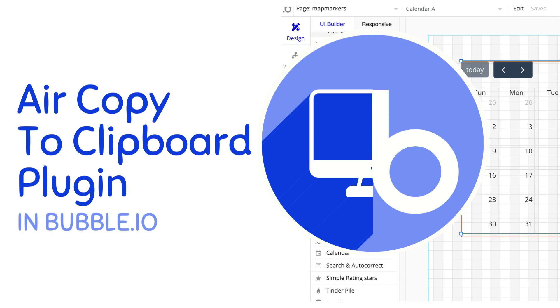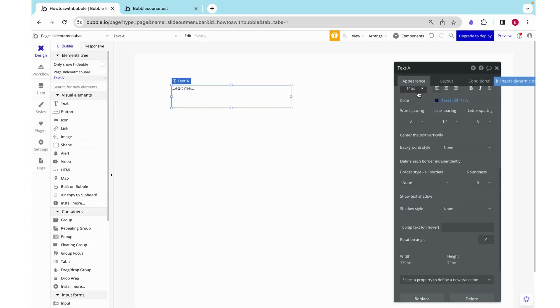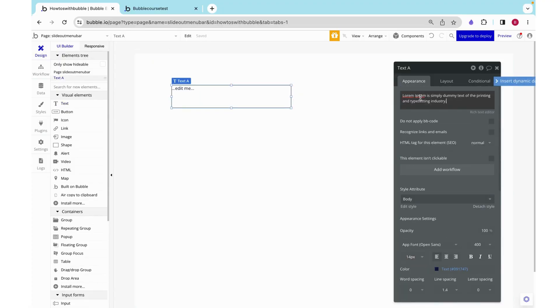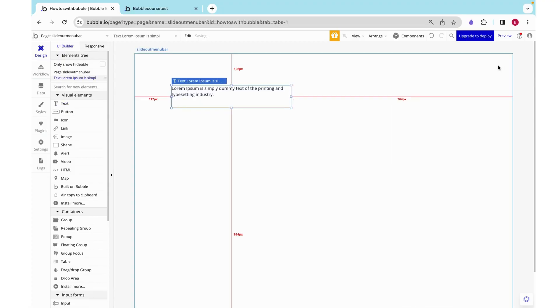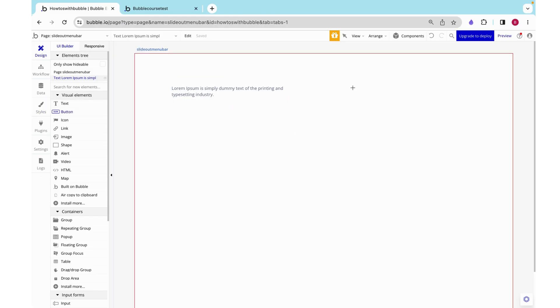Hello, my name is Anya and today we are going to use our air copy to clipboard plugin and HTML ID attributes to copy text on a click. Here I have some text and when I click this button, copy text, I want to just copy that text to my clipboard.